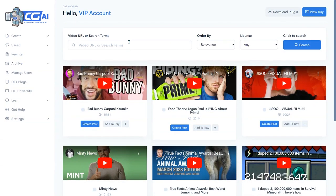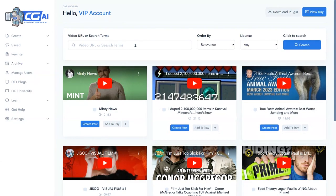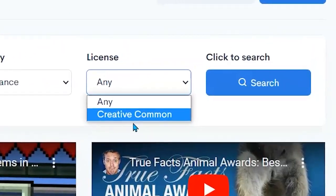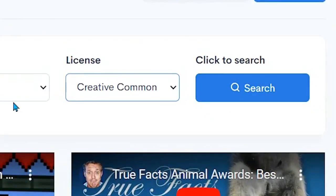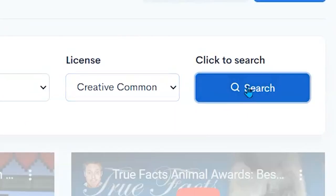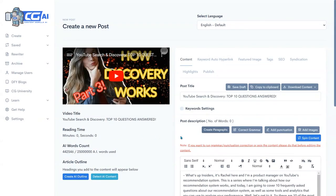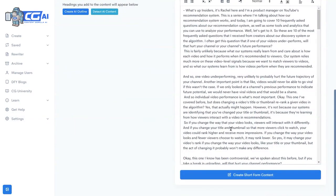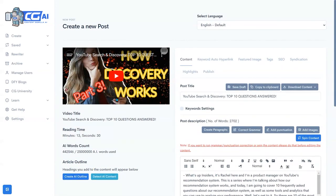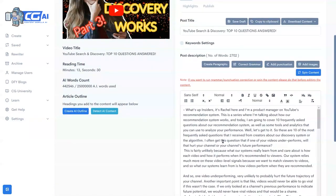Now we're back in Content Gorilla AI 2.0 and we're going to put in our search term. I'm going to look for 'best tips for increasing viewer retention.' I'm going to set the license to Creative Commons so I don't have to worry about any kind of copyrights. I click on search, and let's go with this YouTube search — 'Discovery Top 10 Questions Answered.' I click on create post and you'll see how we quickly have the transcription of the video automatically added in.